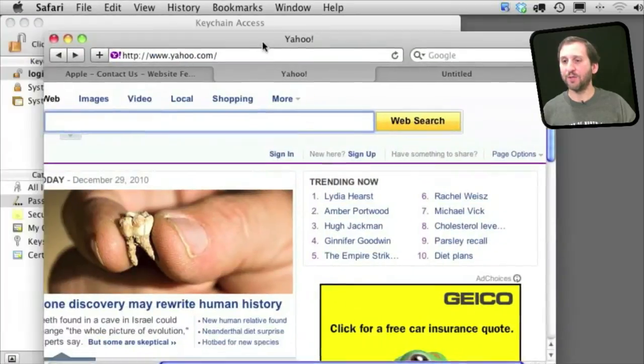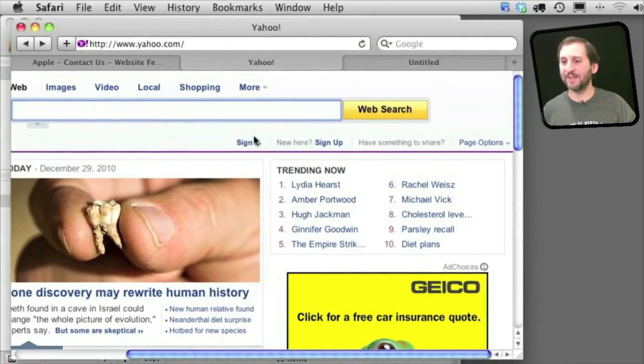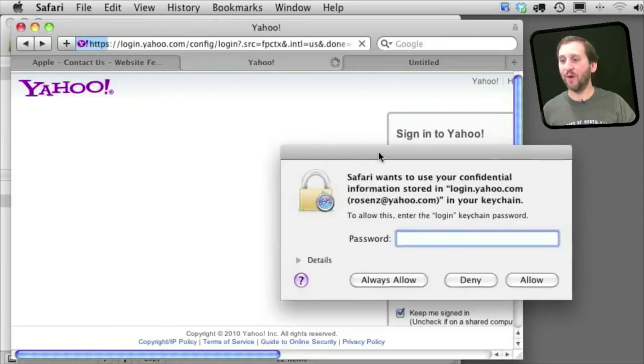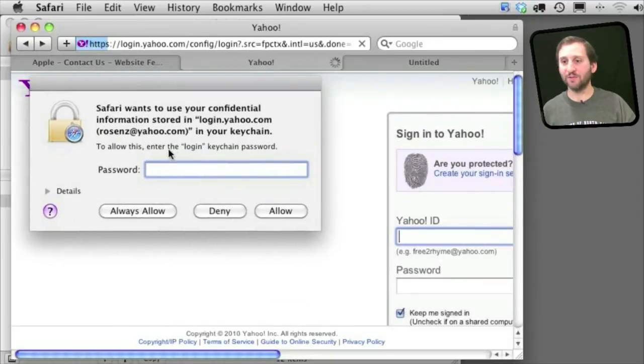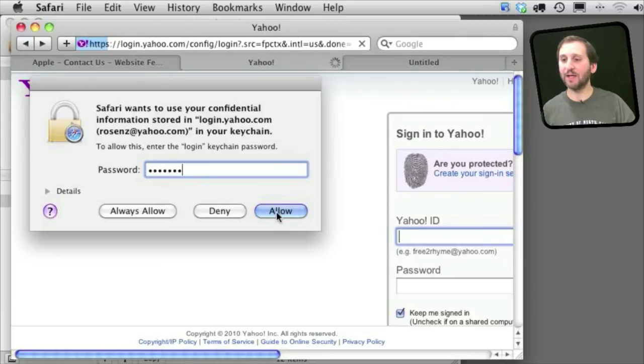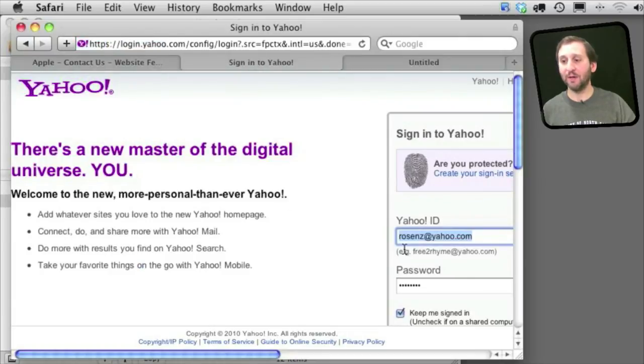Now when I go to Yahoo and go to Sign In it will come up and say that Safari wants to use this password here. I have to enter my keychain password. Click Allow and it will enter it in. So it is a little extra layer of security.